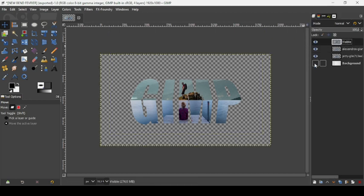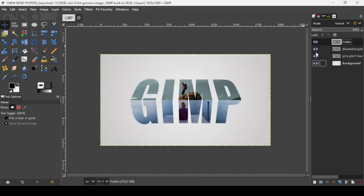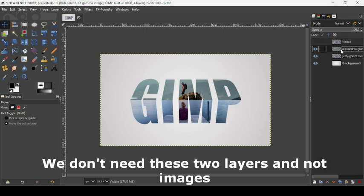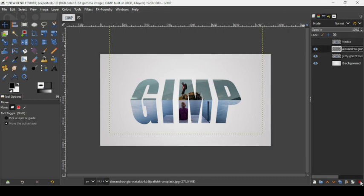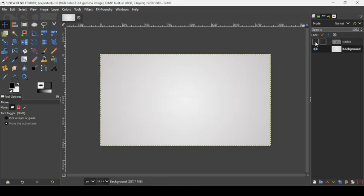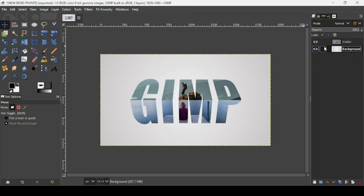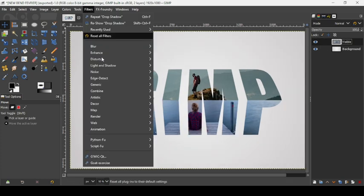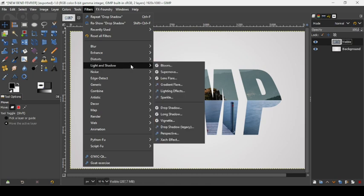Show the background layer again. Delete the two individual image layers with the X icon. Show the merged upper layer. Select it and go to Filters > Light and Shadow > Drop Shadow. Increase the opacity slightly and press OK.